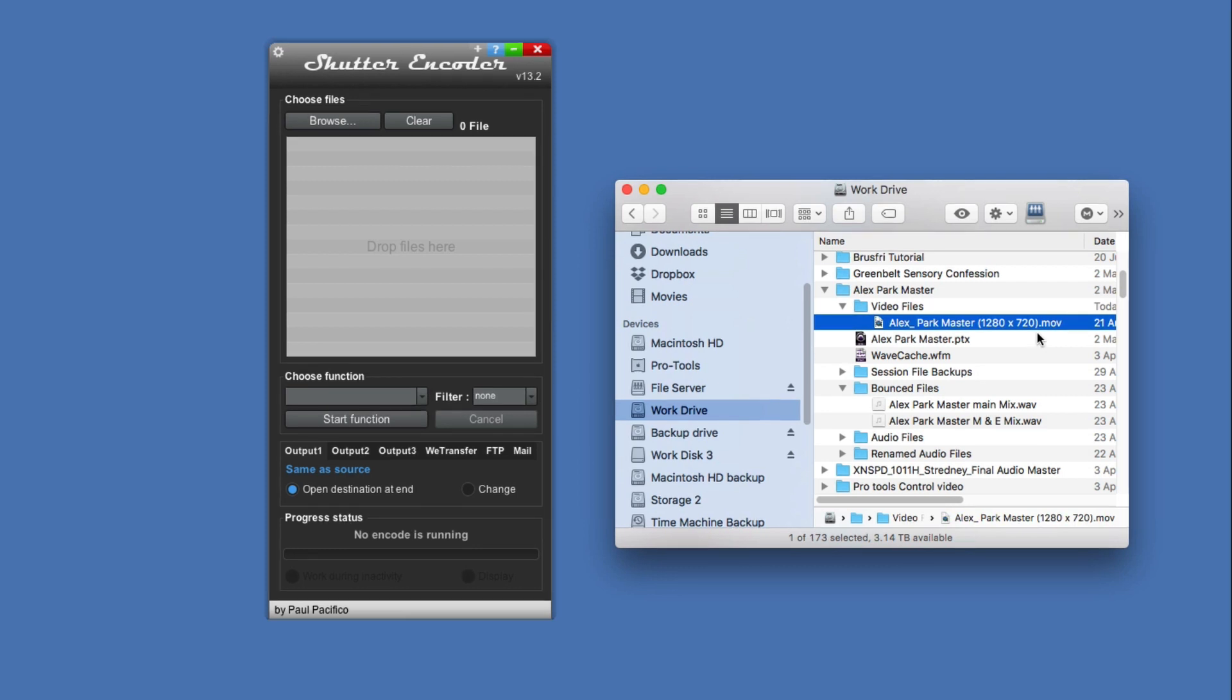I've got one here which has been Avid DNxHD36 encoded, which is what I used in a recent job. But with Pro Tools 2019.12, because of the work in progress with Catalina support, we can't use .mov video files. We need to use MXF wrapped files, and so we need a way of converting them. That's where Shutter Encoder comes in.